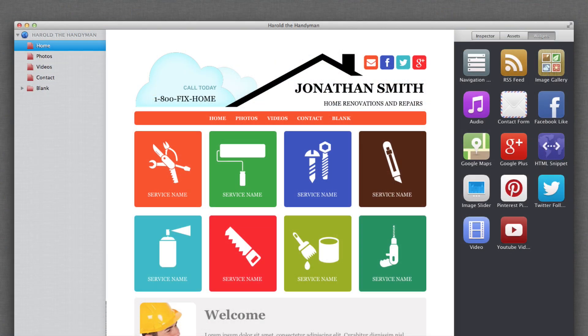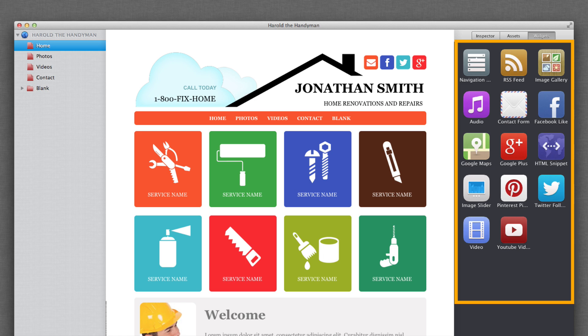EverWeb comes with widgets such as a Facebook like button, a Twitter follow button, and more to help you make your site more social.